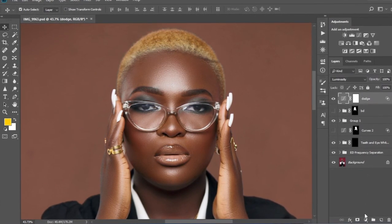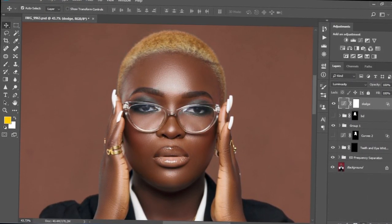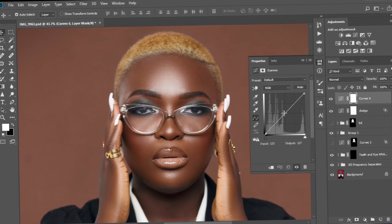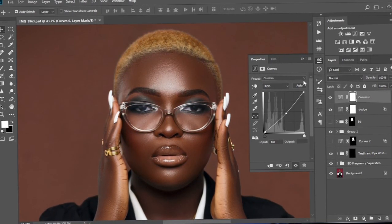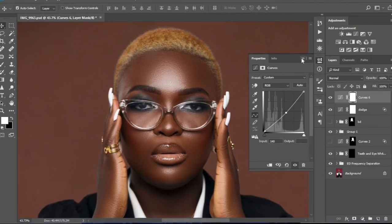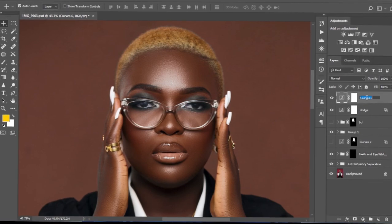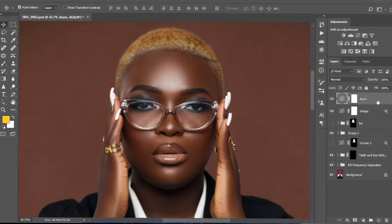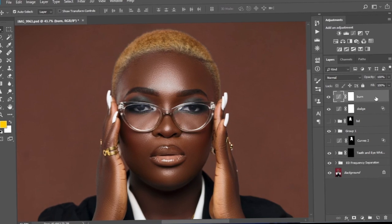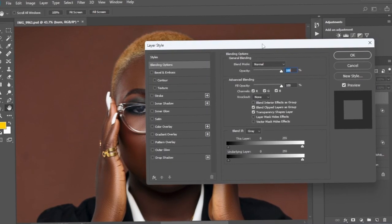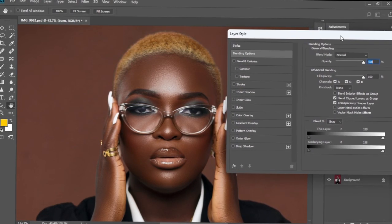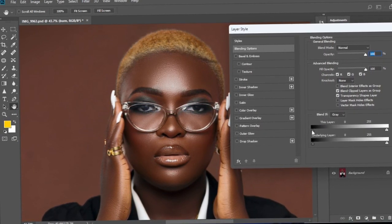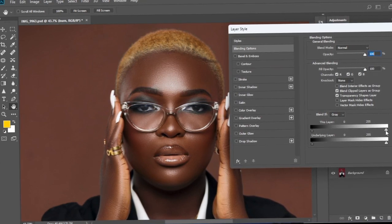Now we're going to create the burn effect using the same procedure. We'll create a new curves adjustment layer, but instead of dragging it upwards we're going to drag it down so the image looks much darker. We'll close this, rename it to 'Burn,' then double-click to bring up the Blend If handles. Instead of dragging the left handles to the right, we're going to drag the right side handles to the left.